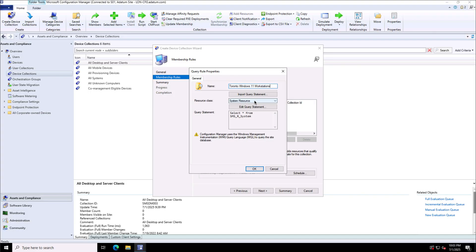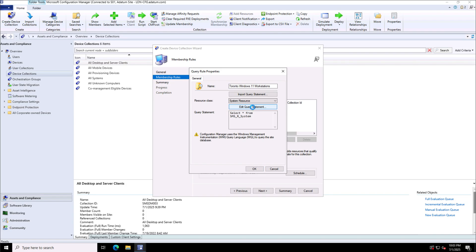The resource class I have selected is system resource. I'm going with the default one which came up. Whereas if there is any additional requirements like provisioning devices or unknown computer, you can choose the required resource class.